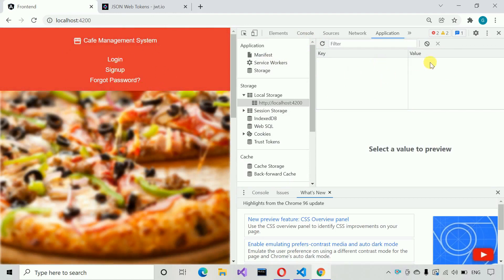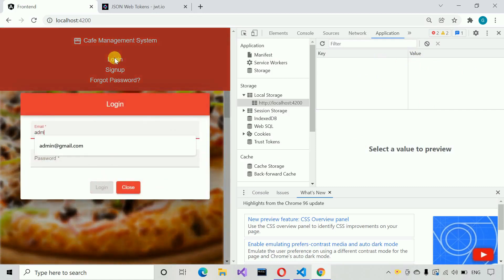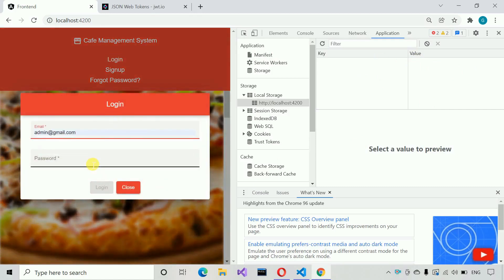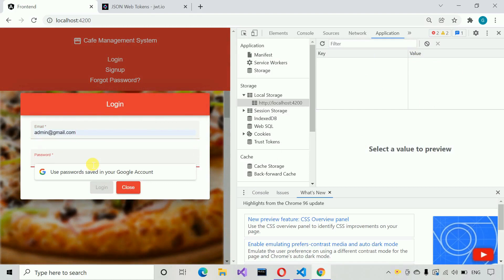The token in local storage also gets removed and we are redirected to the login page. So if we make any changes to the token, the backend will detect it because in the backend we are decrypting that token and we know that this token was not provided by us — that's why it gives us the error.